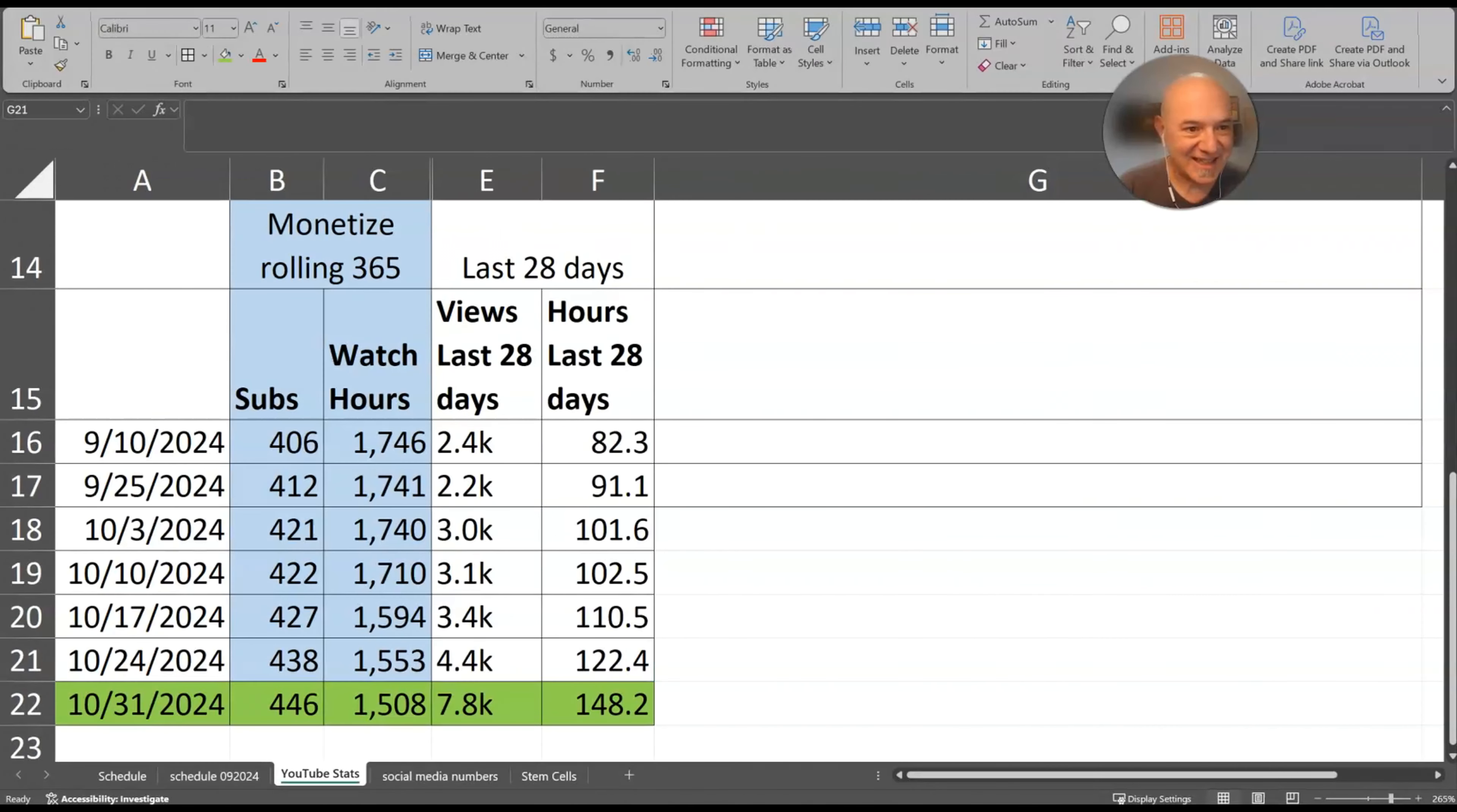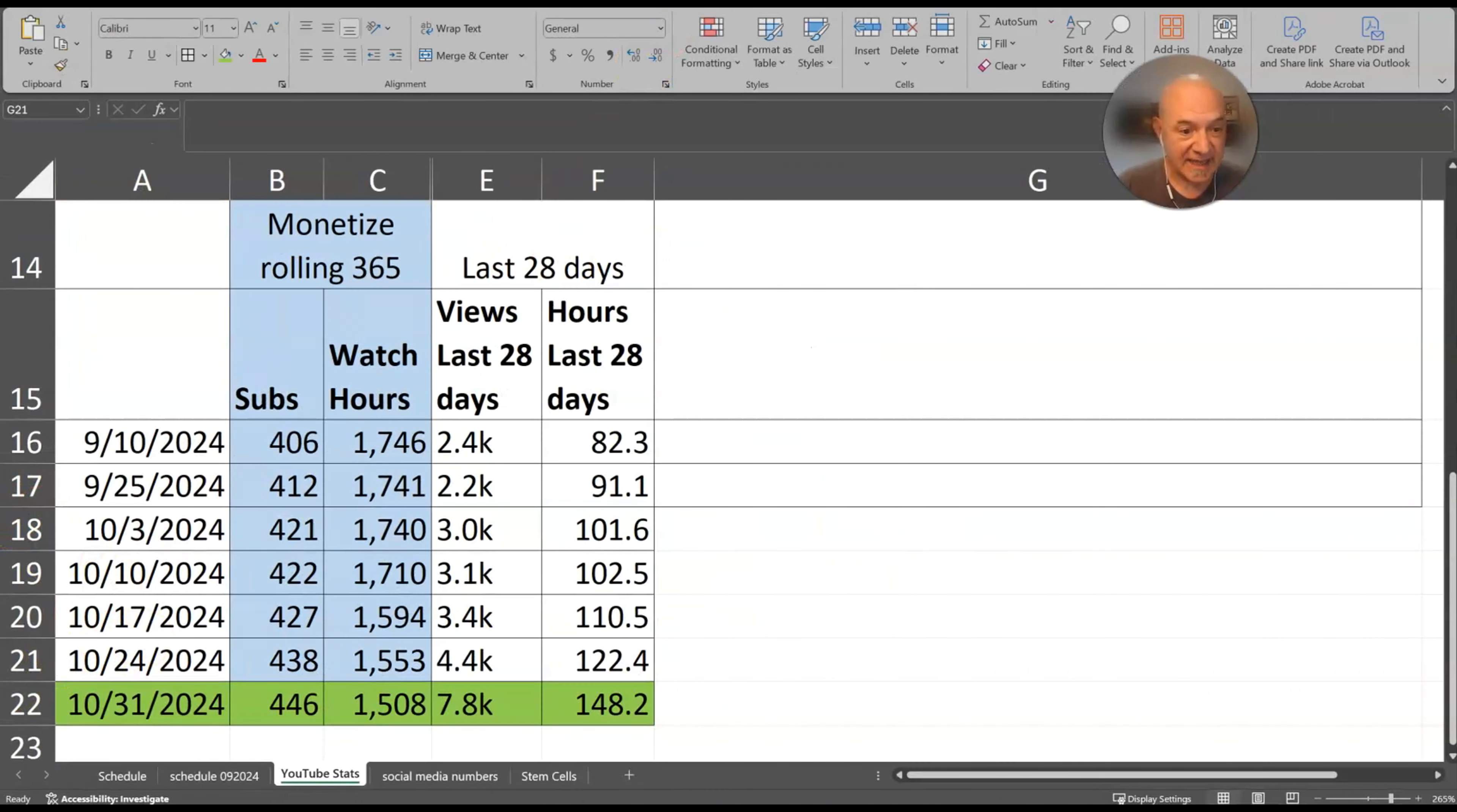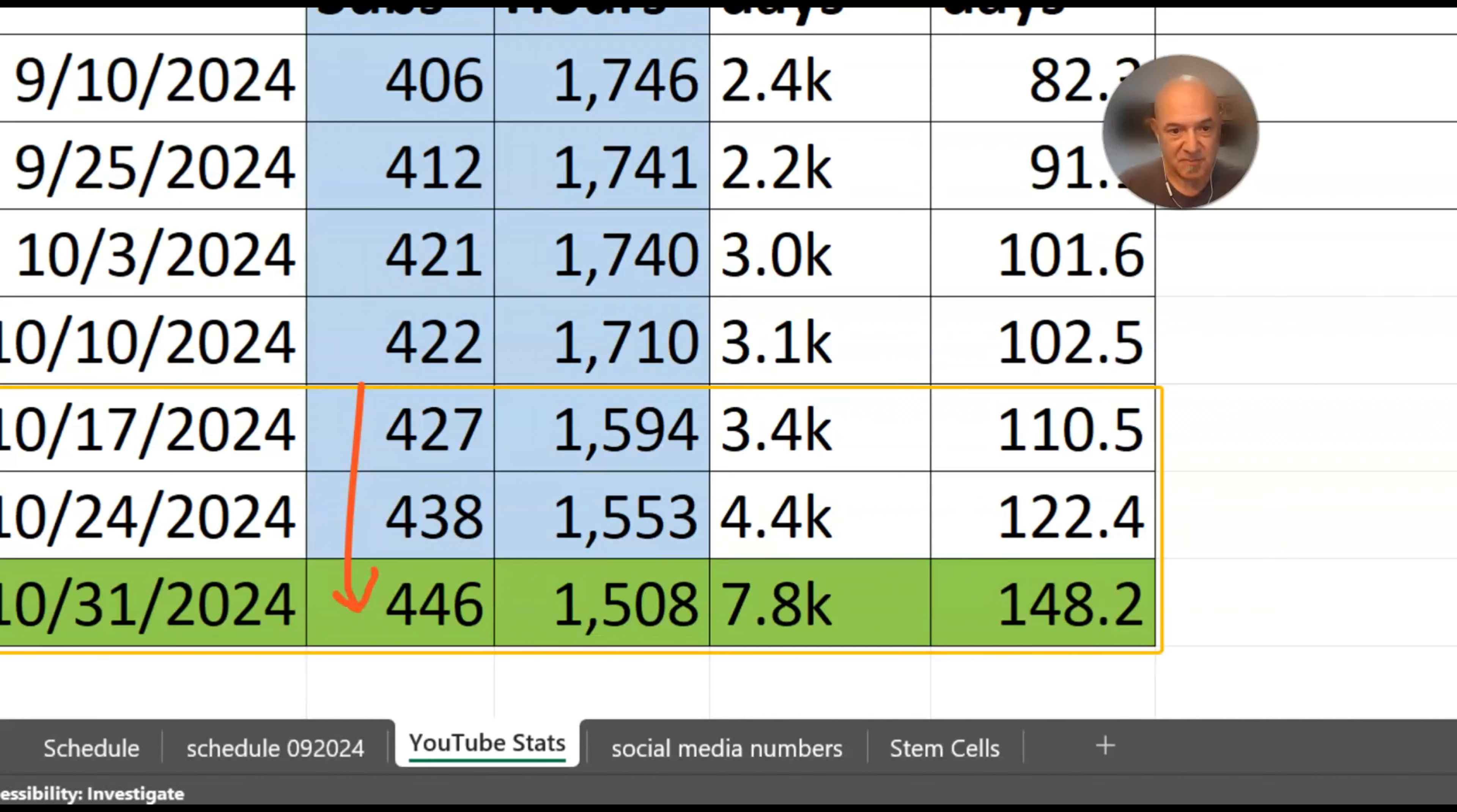All right, take a look at this. The numbers for today, let's just peel off the last three weeks here and get that bigger for you. You can see here the increase from the subscribers clear up to 446 now. Another jump last week was the biggest jump yet of 11 and this week we have a jump of eight.